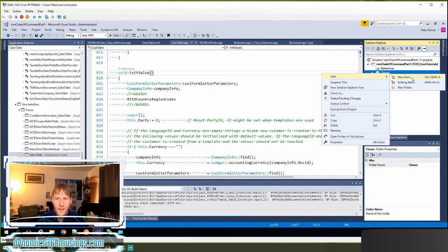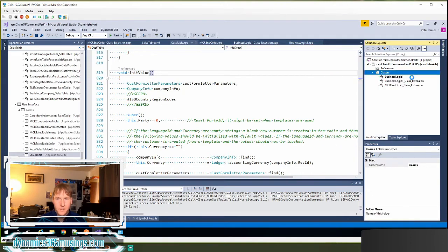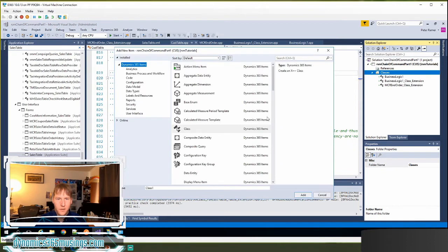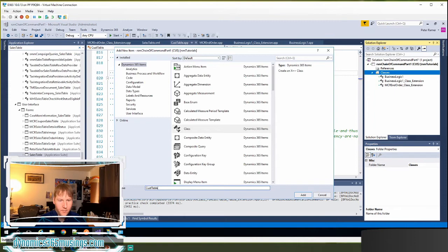I can add a new class. I'll say new item. It's a best practice that we name that after the base object.